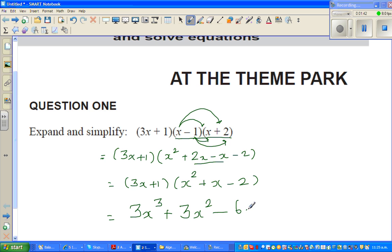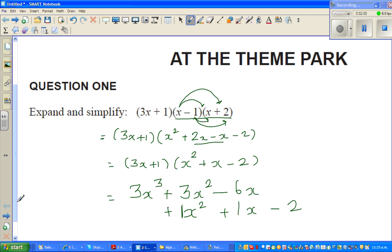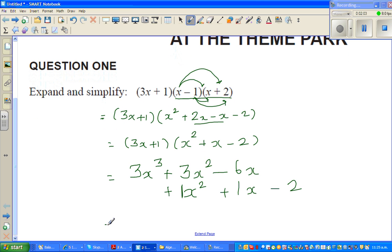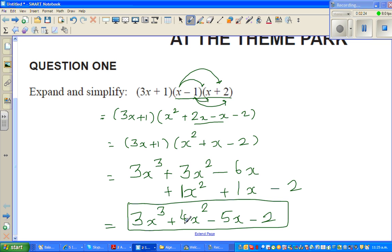Now expanding with plus 1: plus 1 times x squared is plus x squared, 1 times x is plus x, and 1 times minus 2 is minus 2. I've written this in order so you can group like terms. 3x cubed remains, 3x squared plus x squared gives 4x squared, and minus 6x plus x gives minus 5x minus 2. That is your answer.